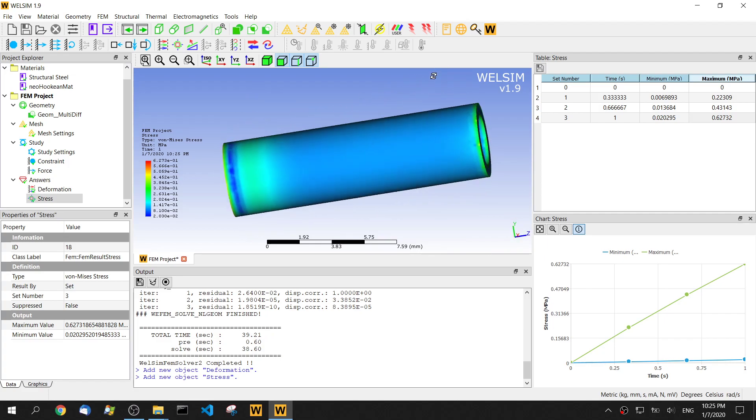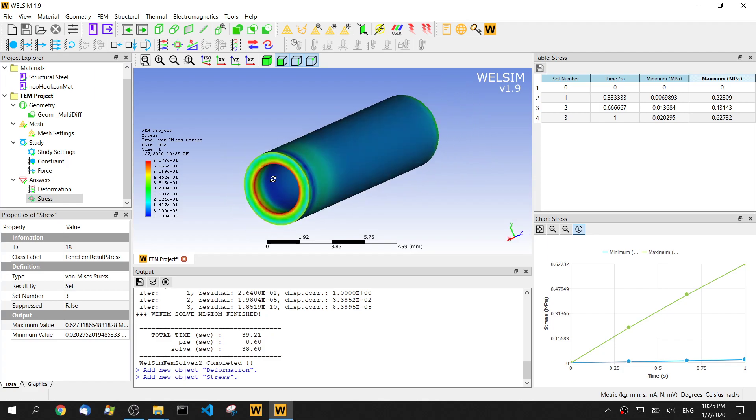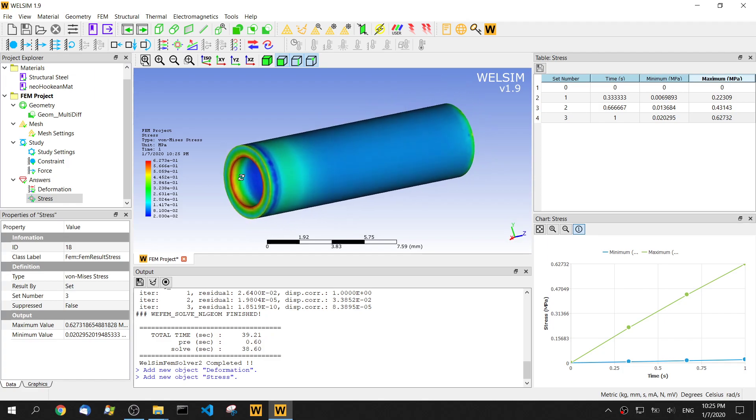So yeah, it's pretty simple. In this video, we show you how to create a neo-Hookean material and apply it to the simulation. Very straightforward. If you have any questions or comments, please let us know. Thank you for watching. Bye.